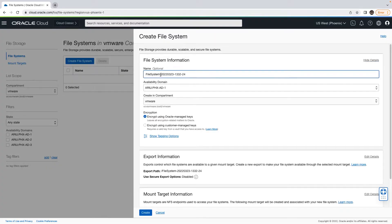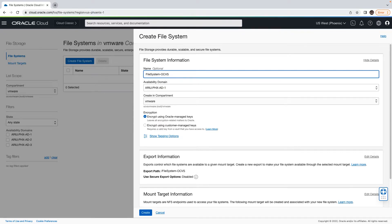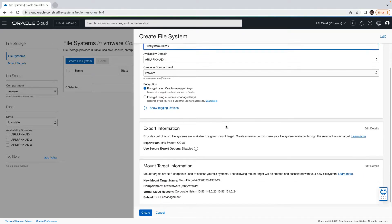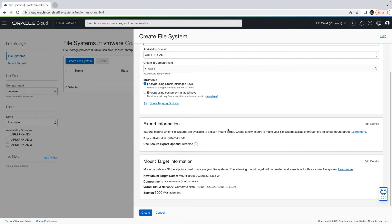Under the file system section, click on edit details, provide the file system name, select the appropriate availability domain and compartment, and similarly, let us also edit the file export detail.